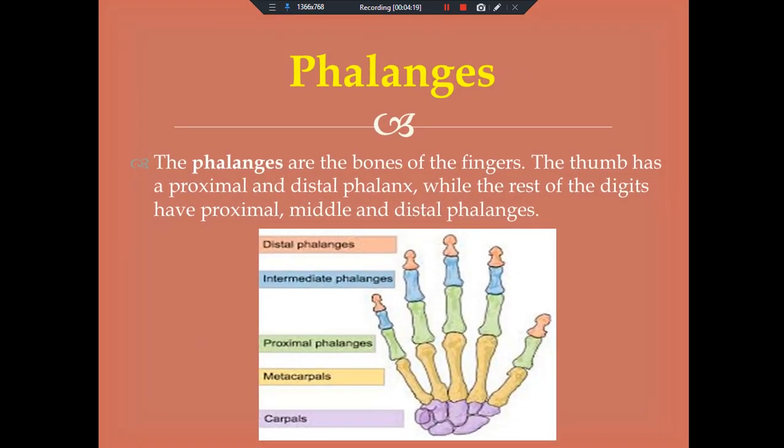Next, phalanges. The phalanges are the bones of the fingers. The thumb has a proximal and distal phalanx, while the rest of the digits have proximal, middle, and distal phalanges.